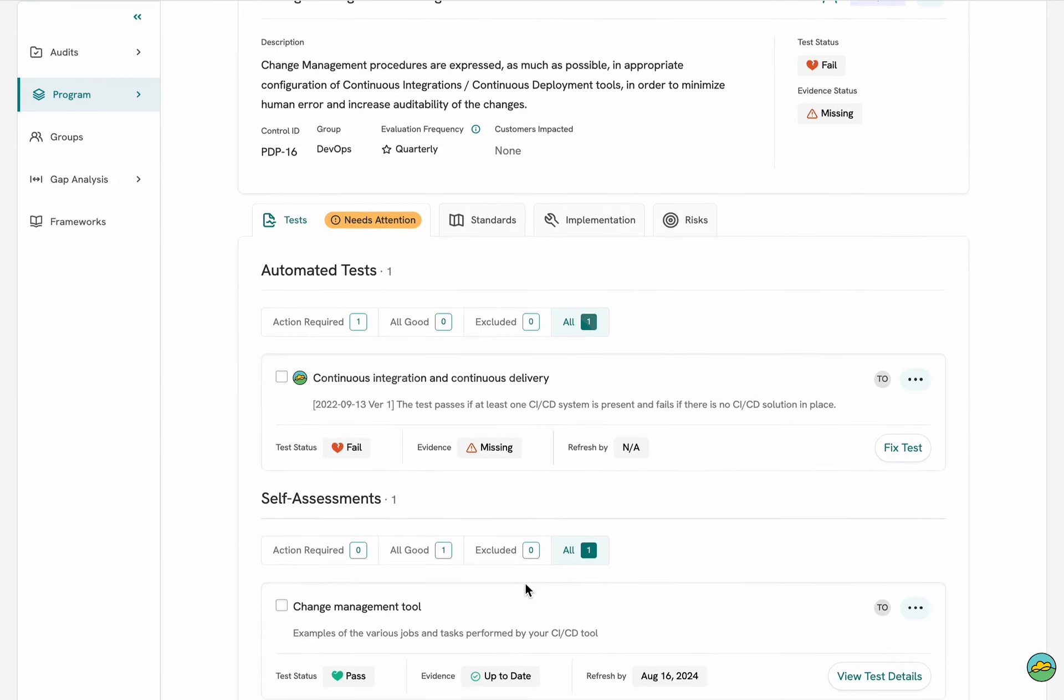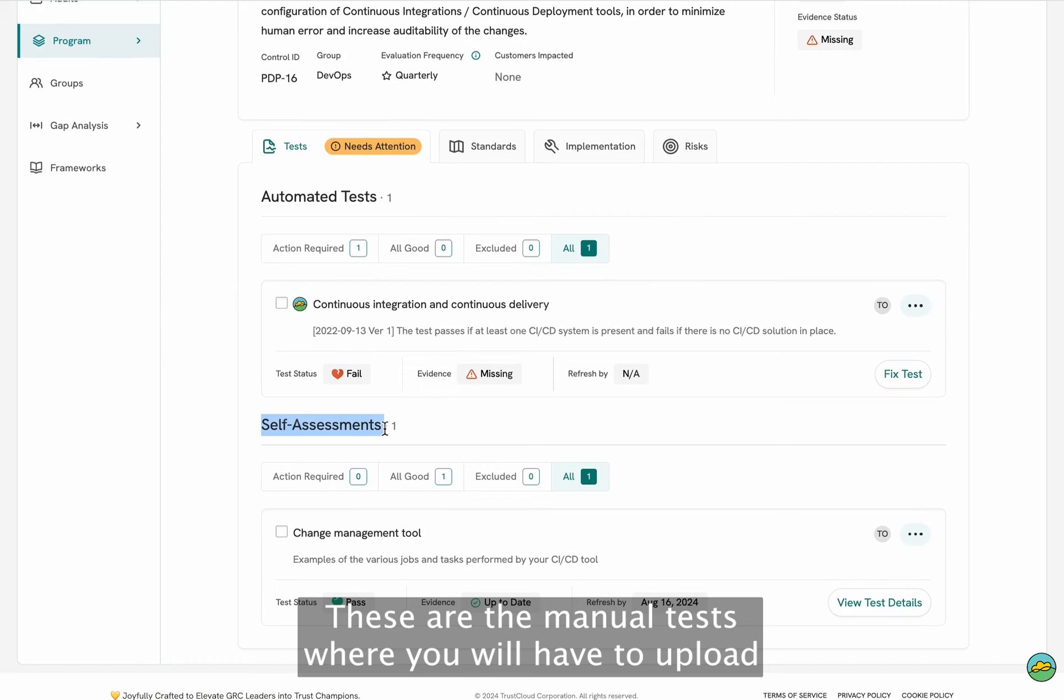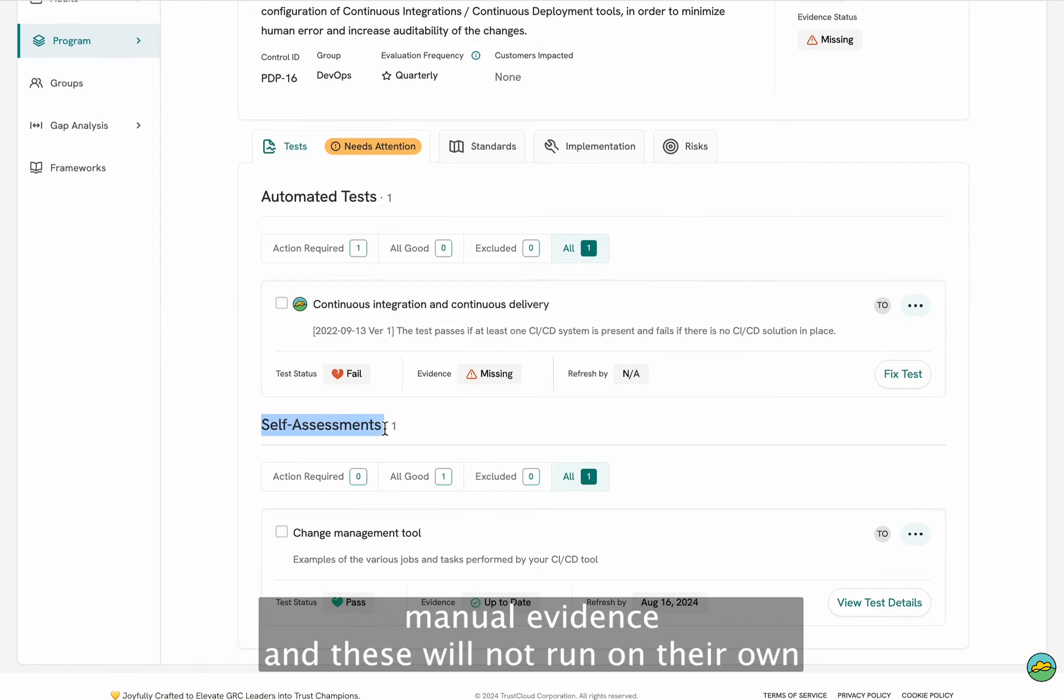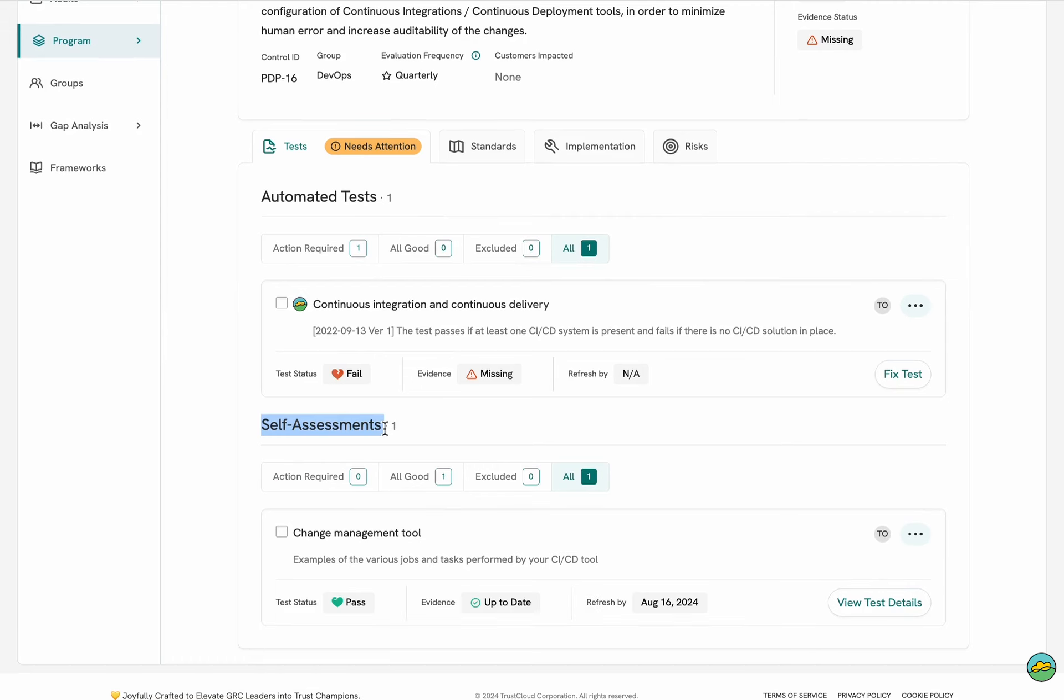Moving down, we have self-assessment. These are the manual tests where you will have to upload manual evidence and this will not run on their own unless you run it.